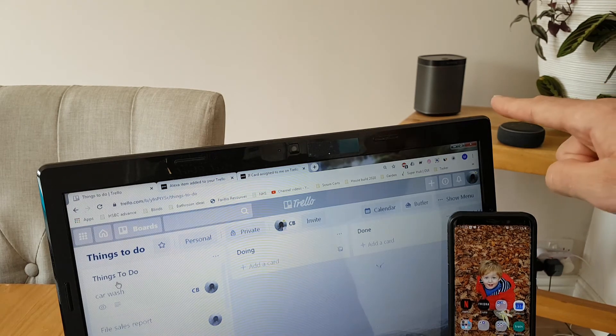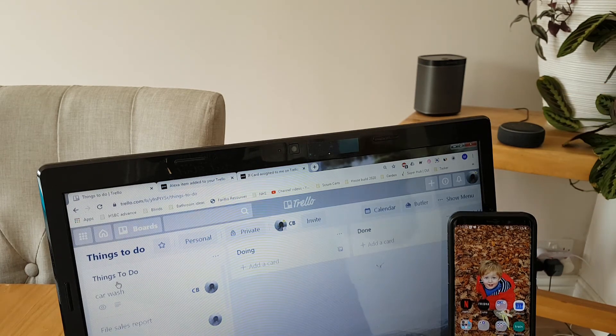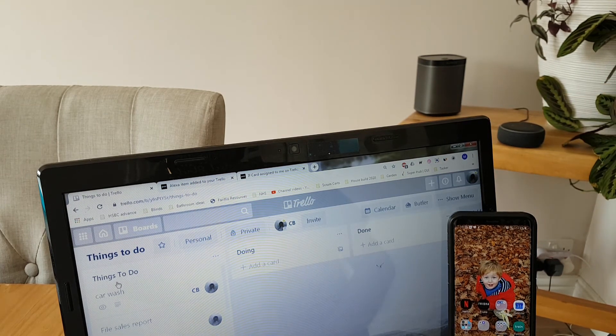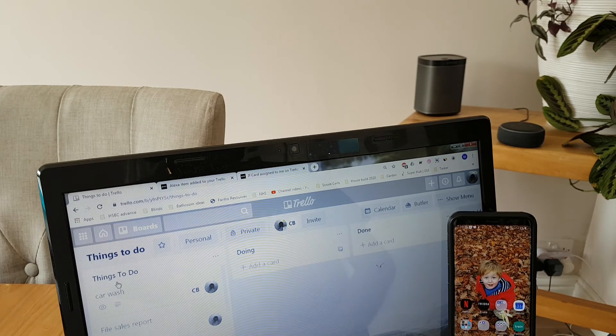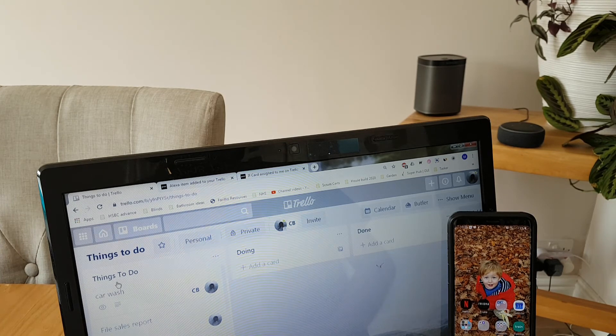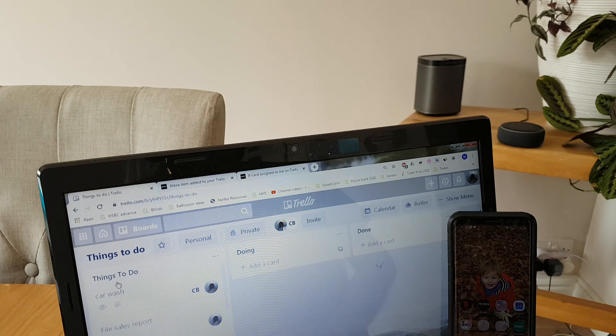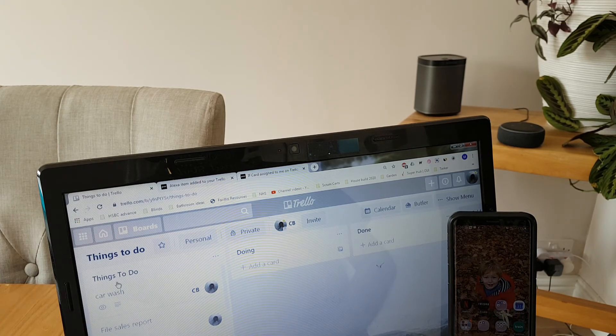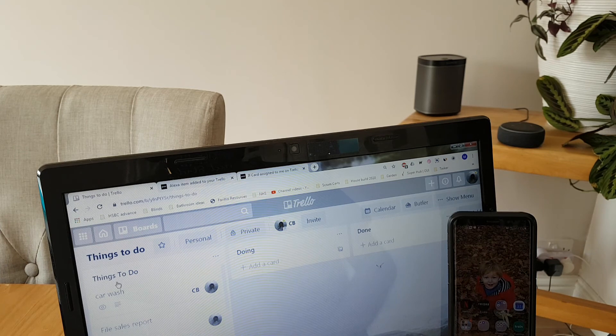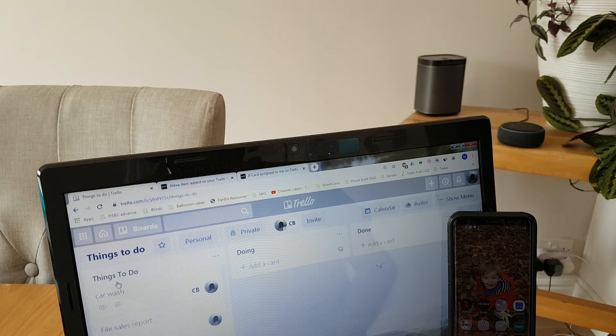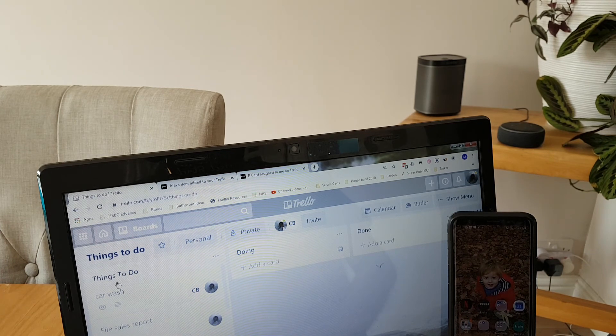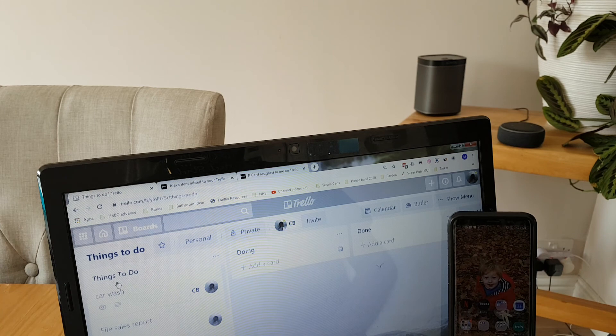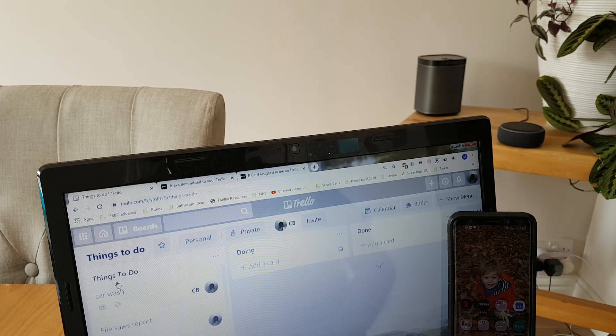The speaker should fire as well. Mark assign the file sales report card to you on the things to do board at May 5th 2020 at 10:35am. The card is in the things to do list. And there you have it.